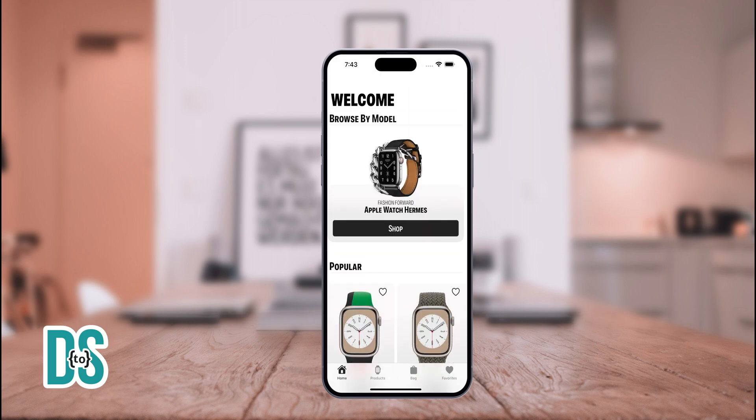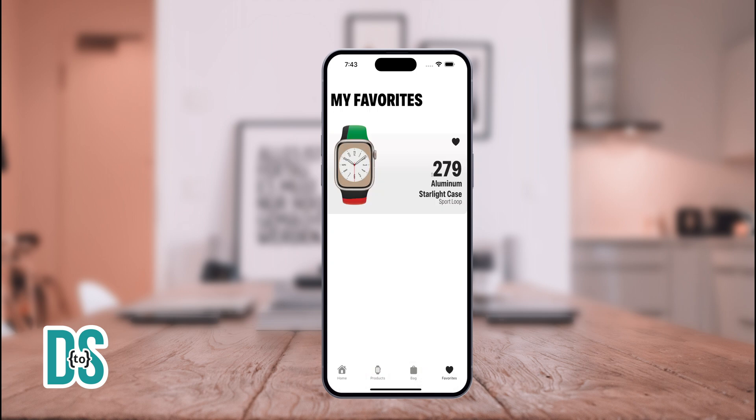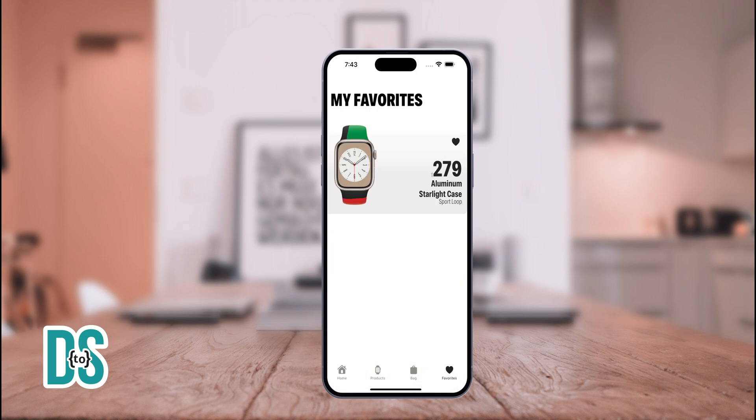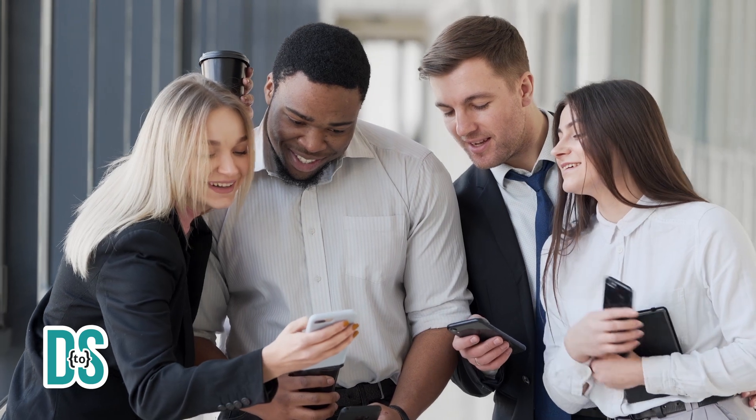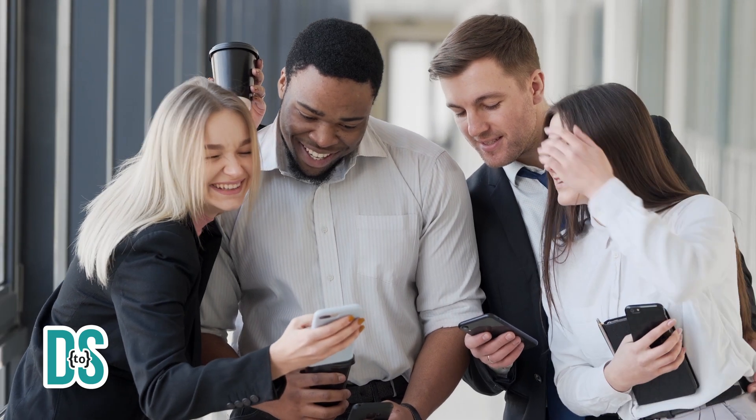Imagine users just like you tapping to favorite their dream watch. Next up, the products tab.